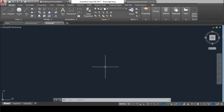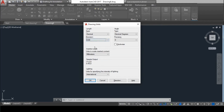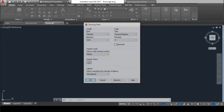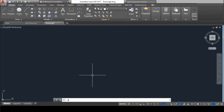Since I am converting a feet drawing to meters, I will give the units as meters. Give the units command — the shortcut is UN, then Enter. Here, length type should be decimal, precision should be 0.00, and insertion scale should be in meters. Then press OK.